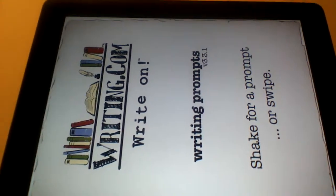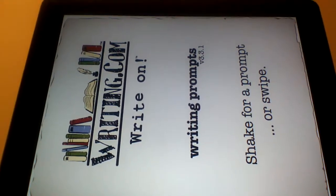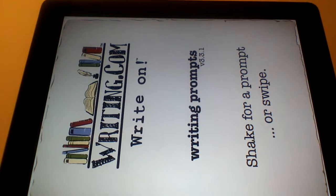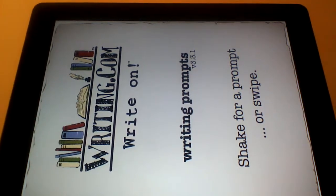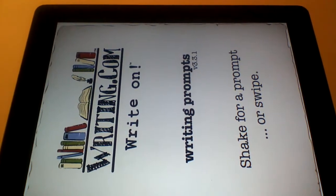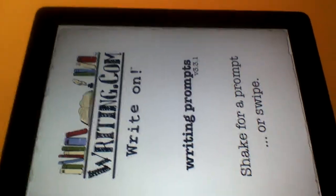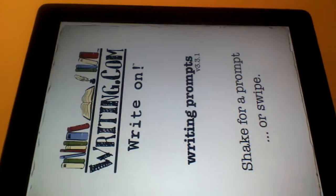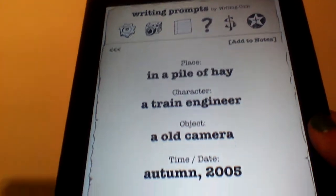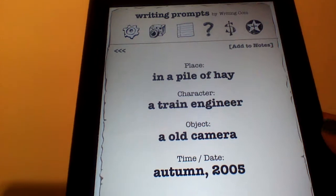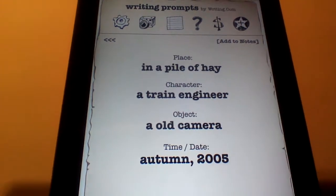When you first log on to the Writing Prompt app, it'll ask you to shake the iPad or swipe it for a Writing Prompt. I think it's kind of fun to shake the iPad in order to get a Writing Prompt. So you simply need to take it, give it a good shake, and it'll give you a Writing Prompt.